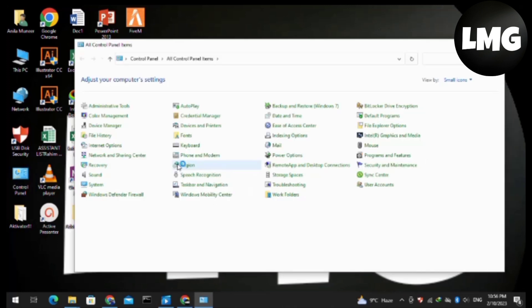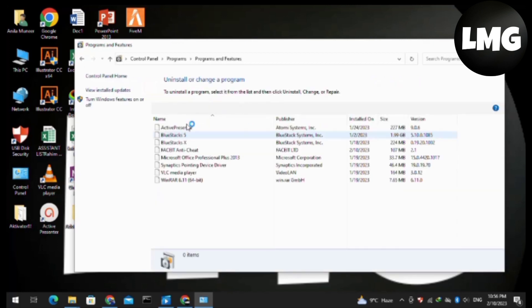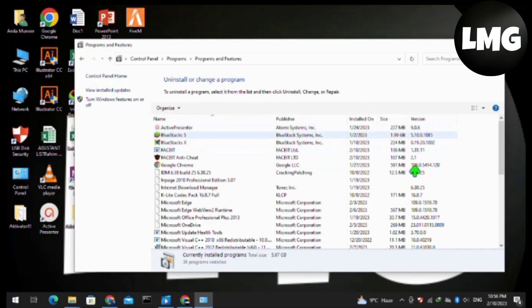If not, open your Control Panel and select the category view for icons, then click on Programs. You will find all the installed programs on your PC.